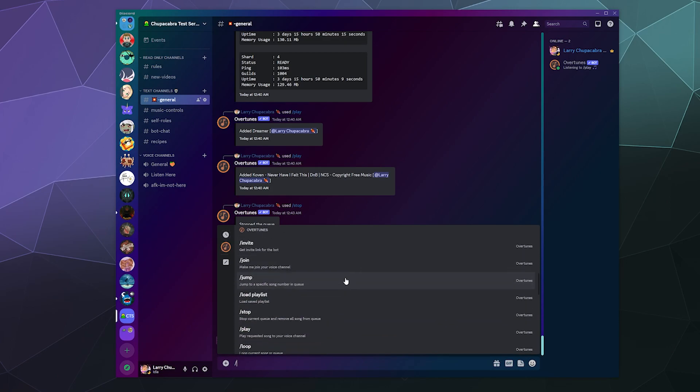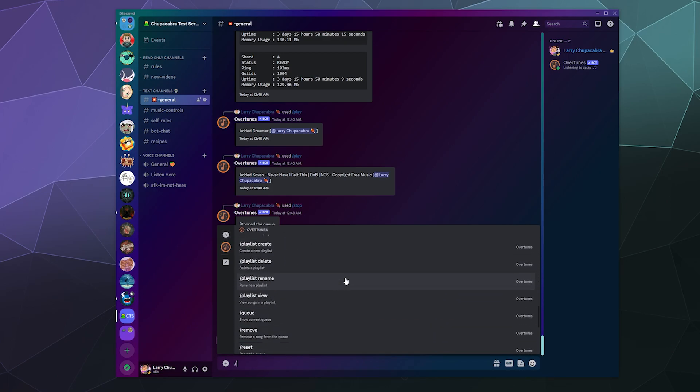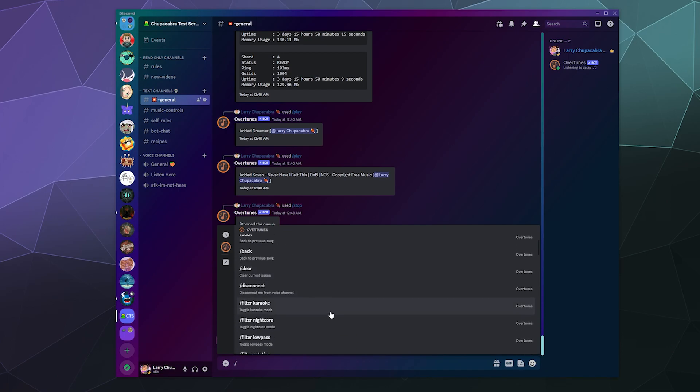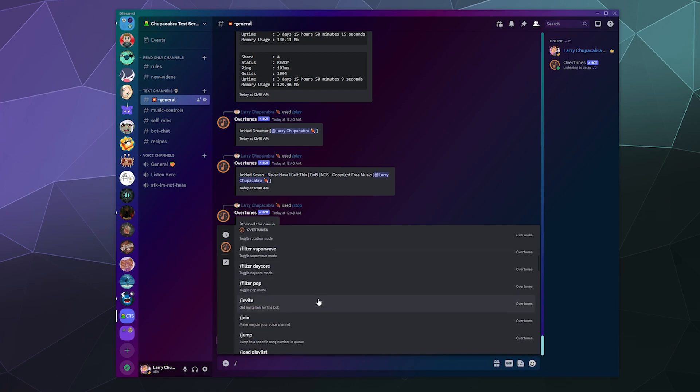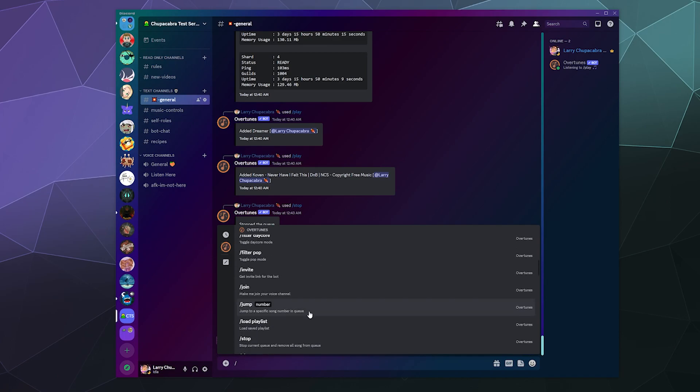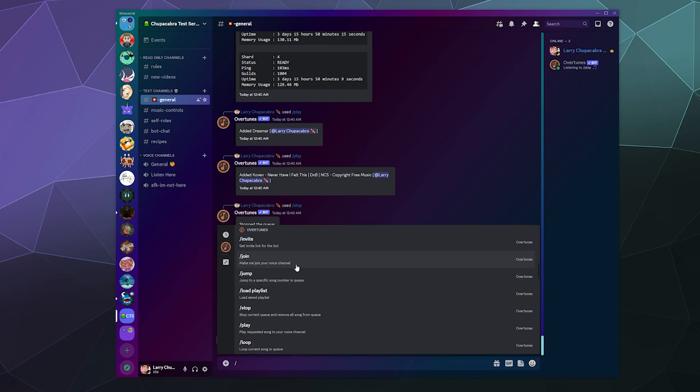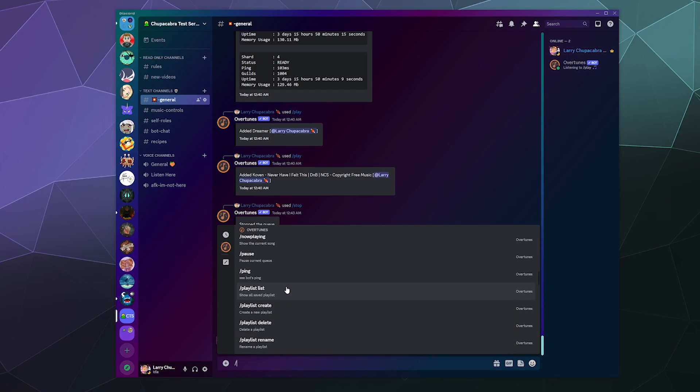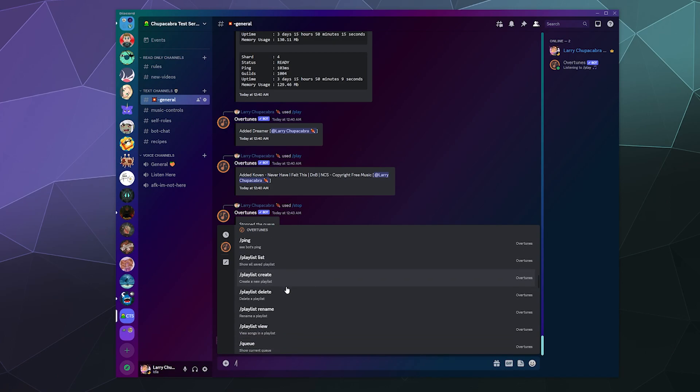There's a decent number. There's some filters that every single Discord music bot has. You can invite the bot to your server, you can have it join, jump to a specific spot in the queue.